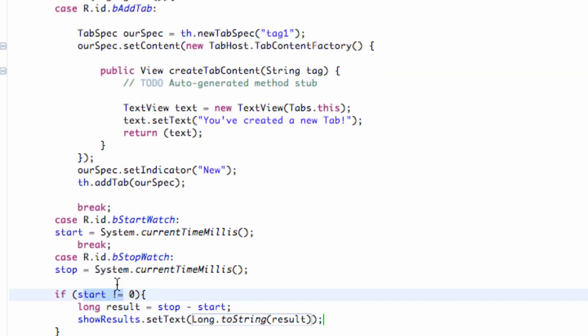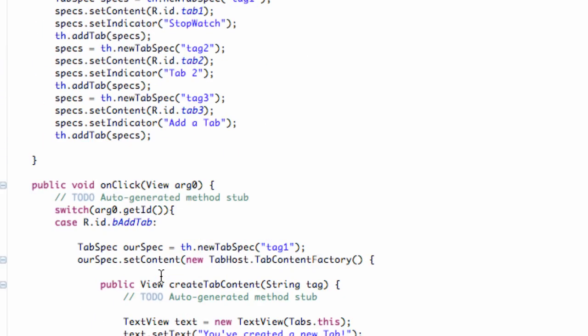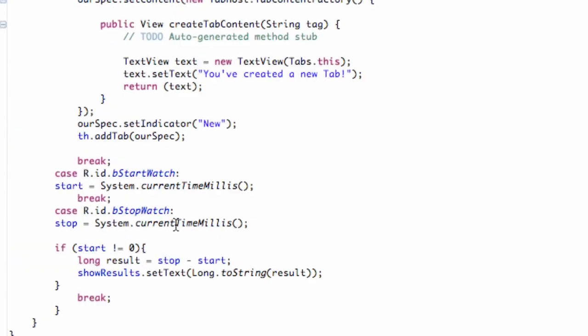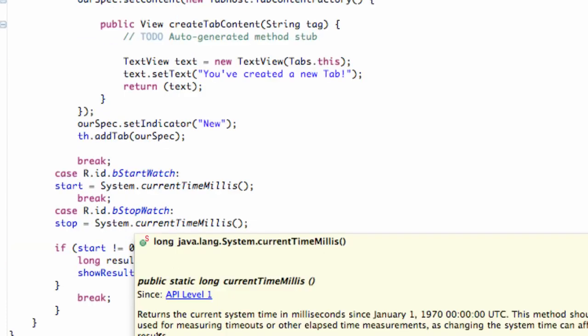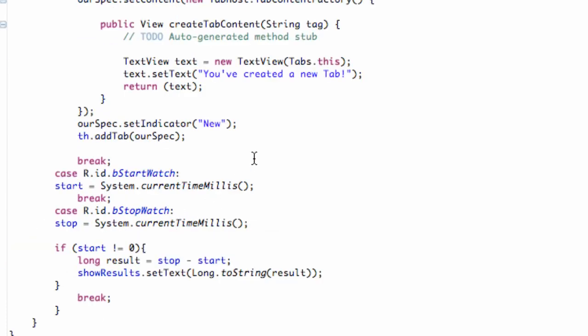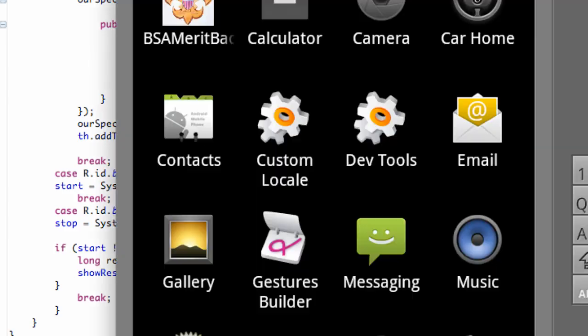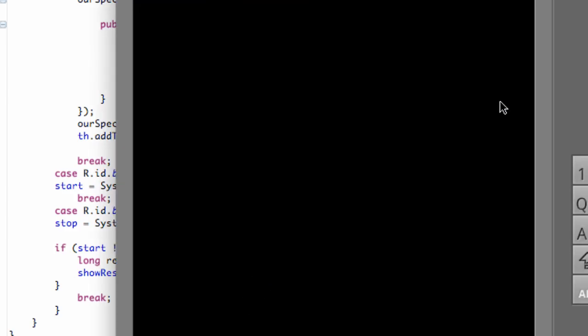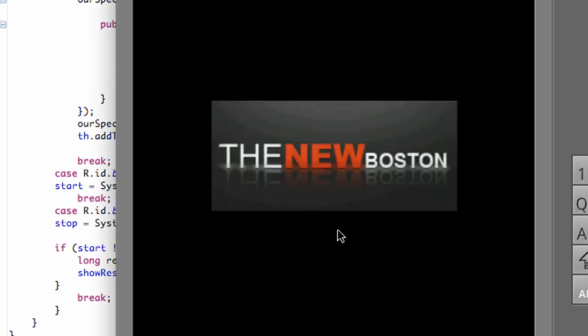So I kind of forgot the key step here with this, is we need to set our starting equal to zero to begin with. So we're just going to say start equals zero within our onCreate method. So that way, it will kind of problem solve for us. And then, let's run the application, make sure it works.